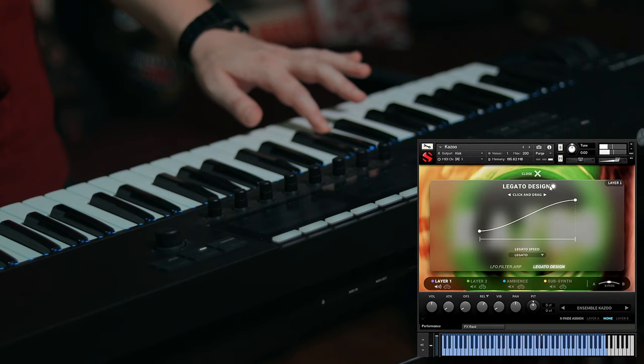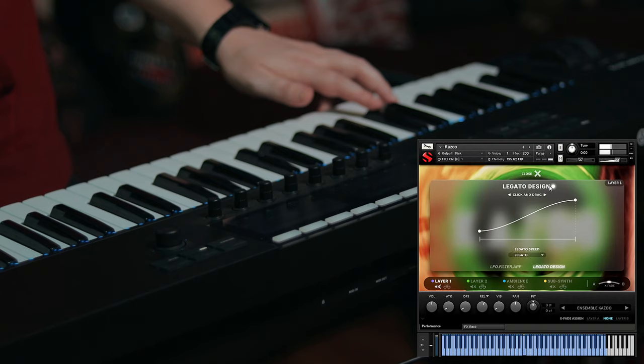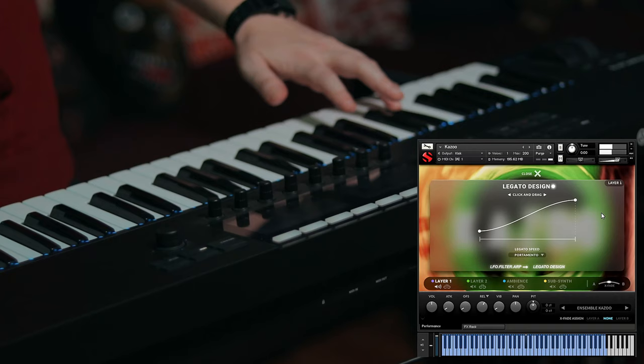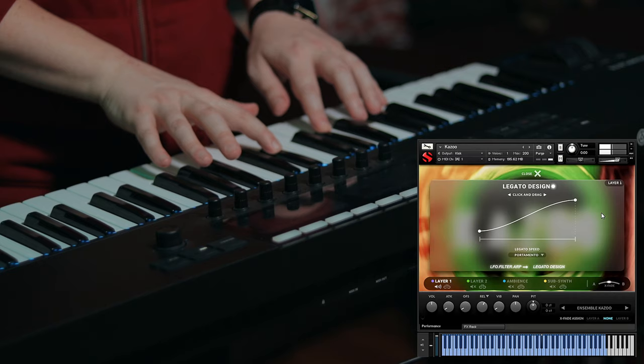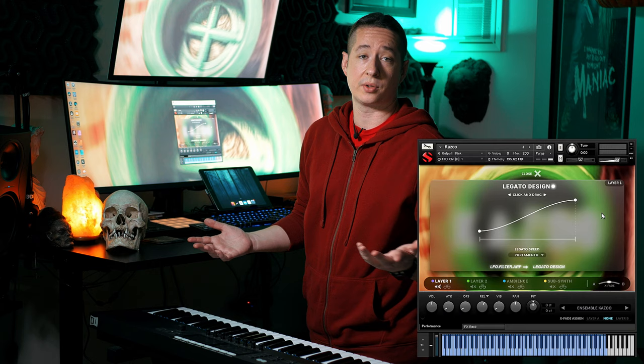So if we turn this on, to engage the legato all you have to do is hold one key, press another key while holding the previous, and it'll transition — that's the only way you'll be able to activate it. And then if you want to set this to portamento, you can get that kind of effect. Pretty cool if you want that sort of thing.